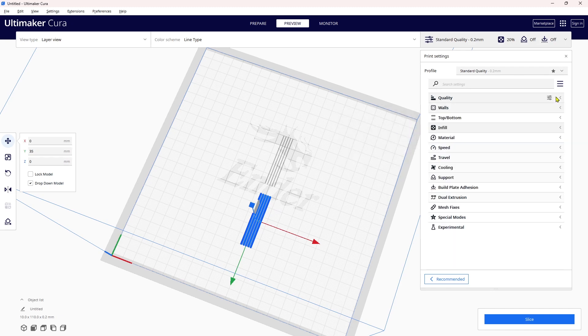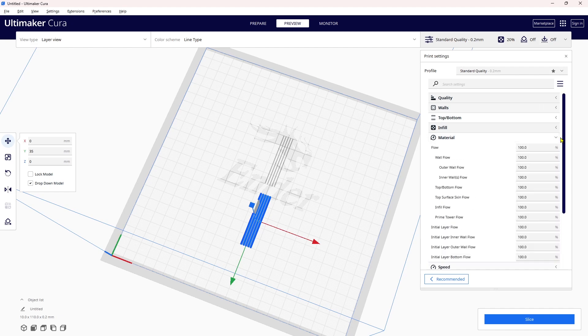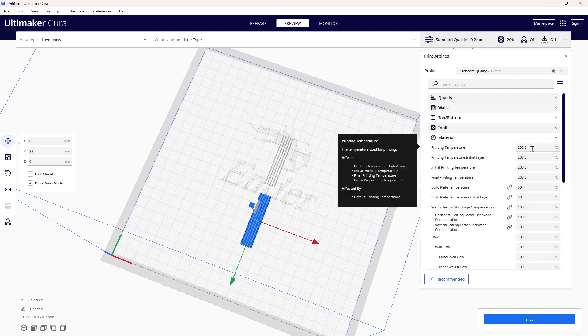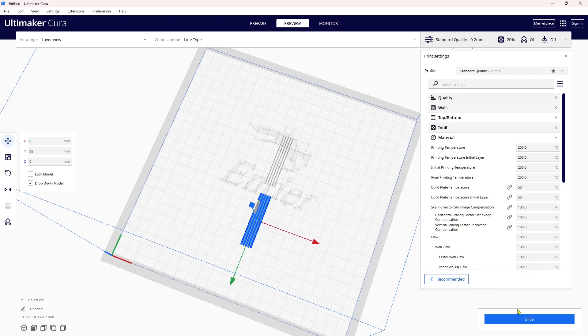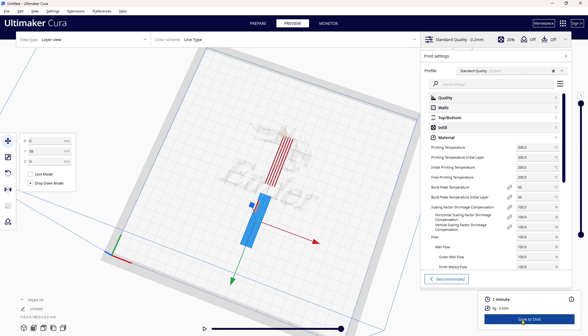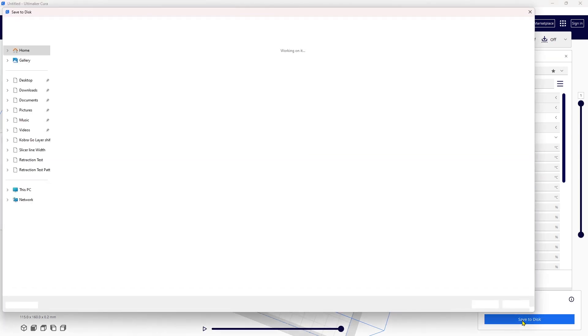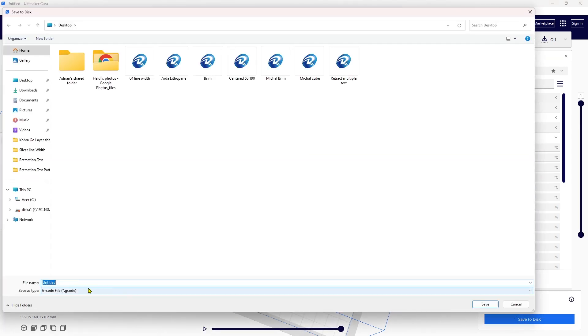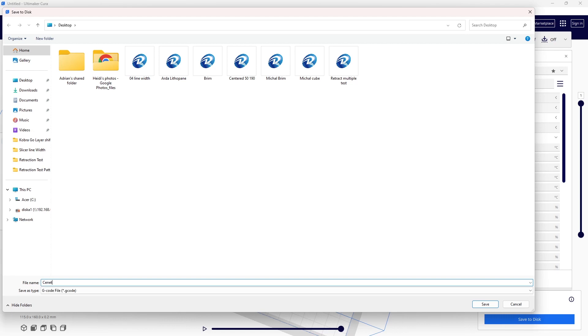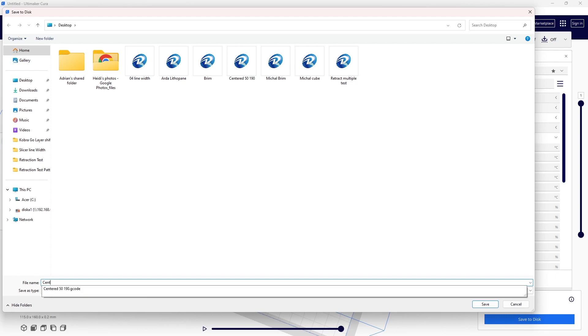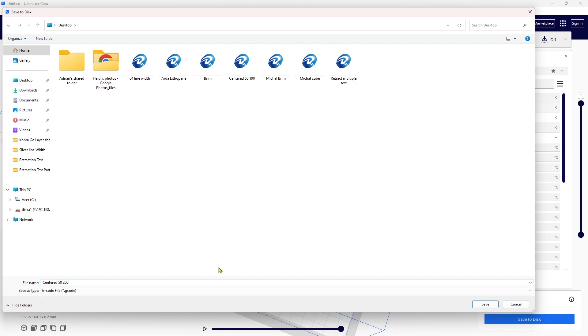This is the center pattern, so I'm coming over here on the right-hand side and I'm going to look at my material. I want the center pattern to be 200 degrees, so I'm leaving that at 200 degrees, and I want my bed to be 50—50 works very well on my bed. I slice it and now I'm going to save this to my disk so I can run it.